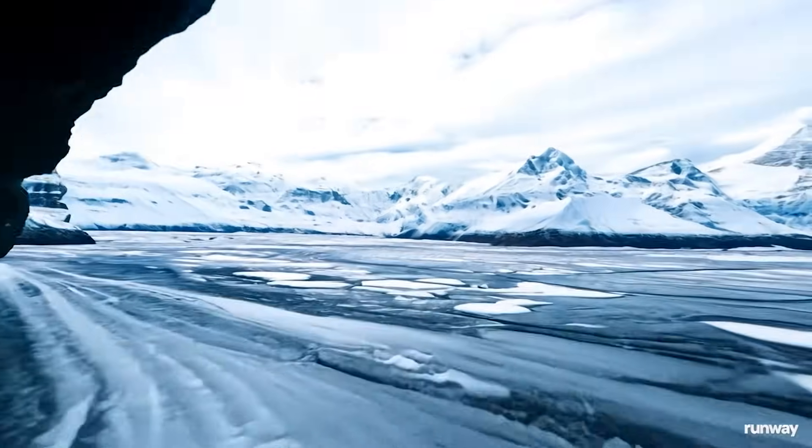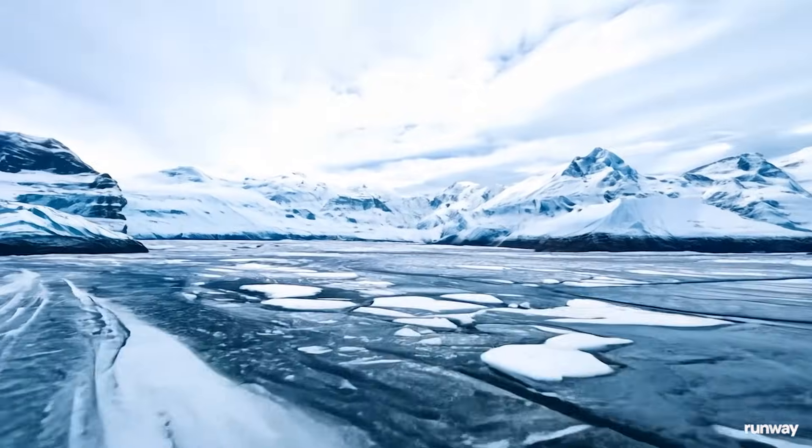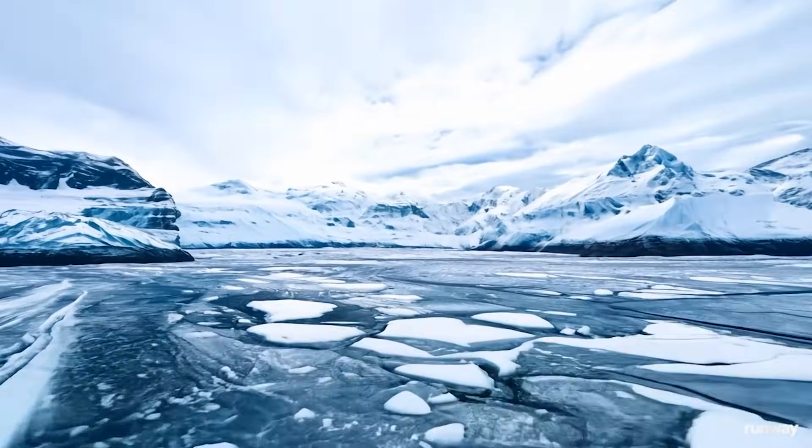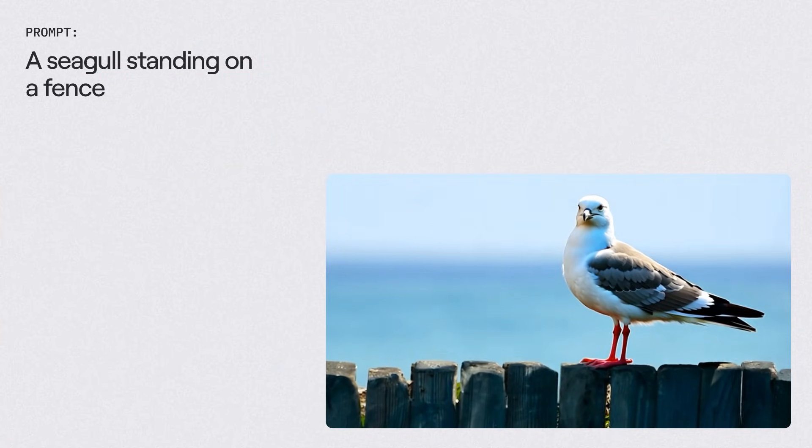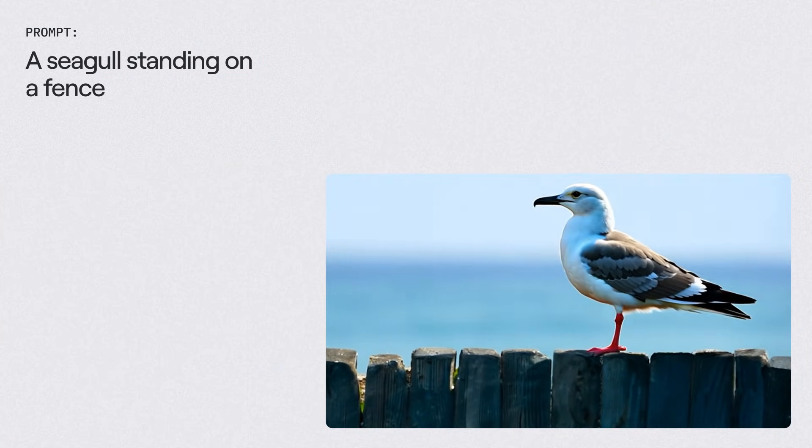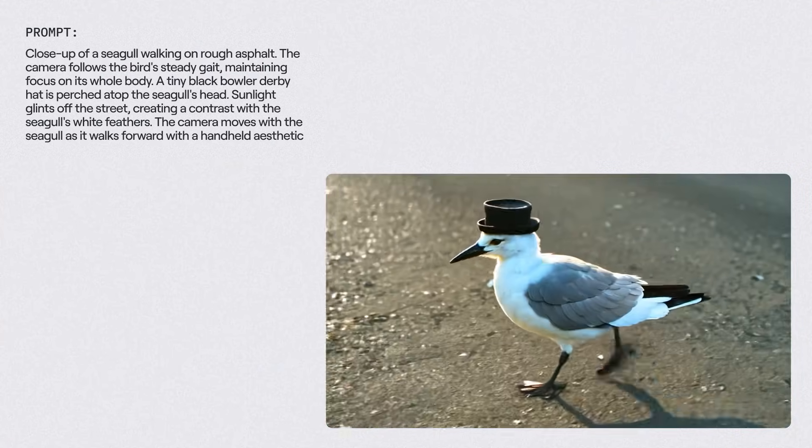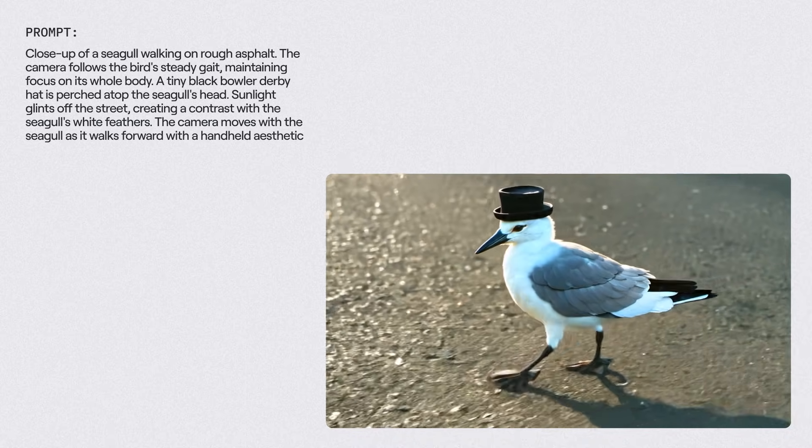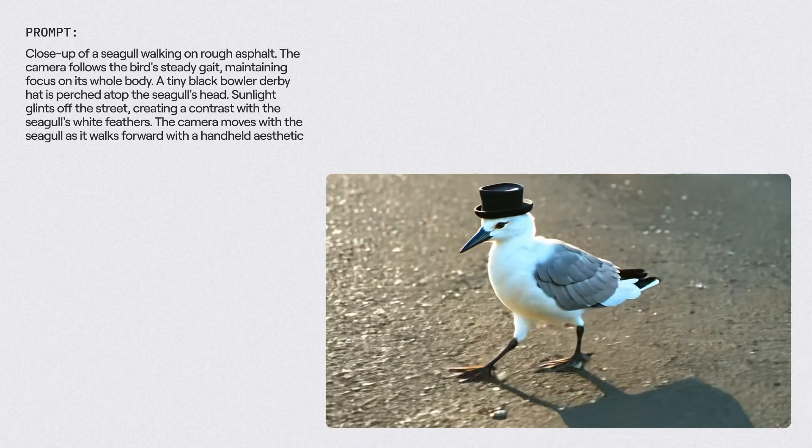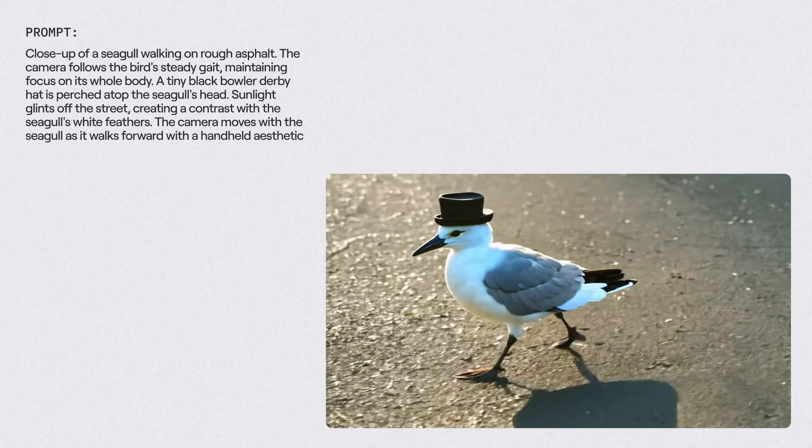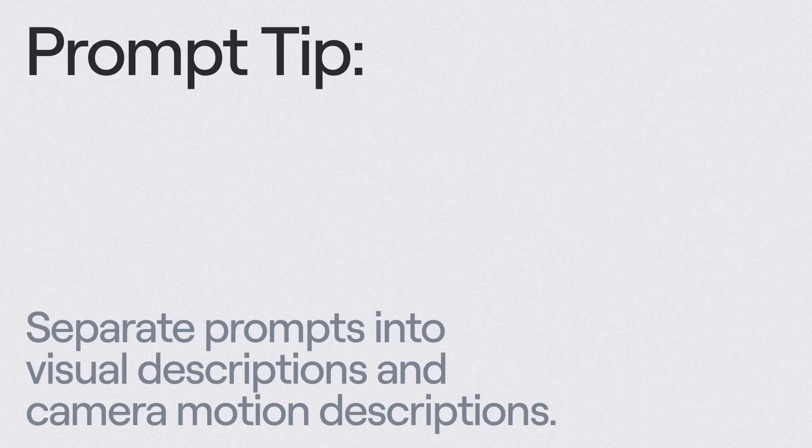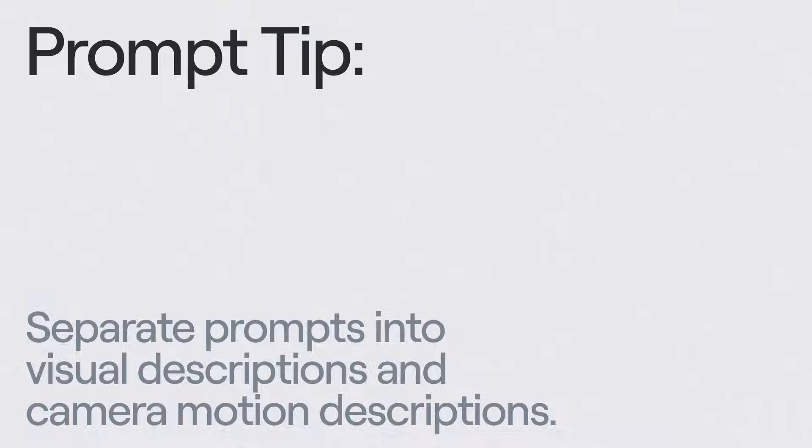Gen-3 Alpha will work with a wide variety of prompt structures, from super simple to more complex. But if you're looking for some inspiration, you can try separating your prompt into a visual description and a camera motion description.